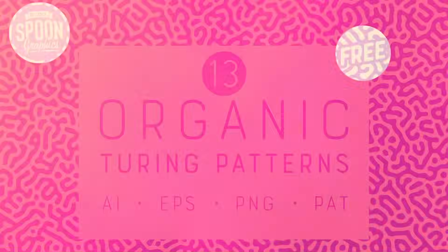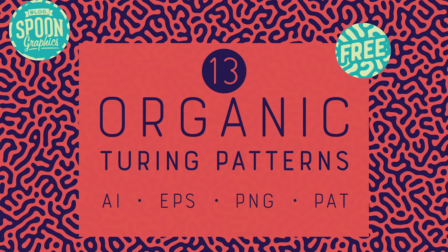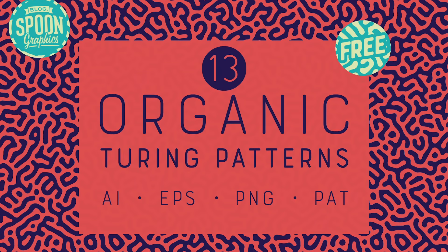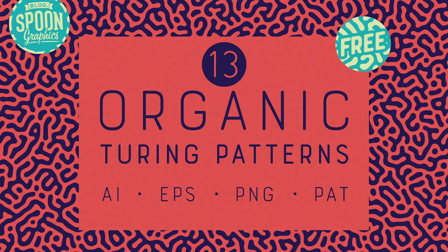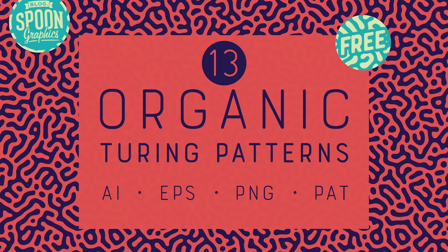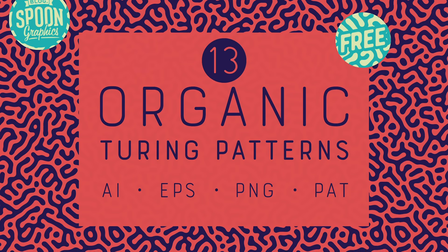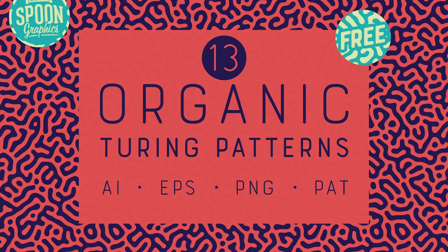Check out some of the other effects I created by downloading my free collection of Turing patterns on Spoon Graphics. It contains 13 pattern styles and a variety of formats for Photoshop, Illustrator and other editing software.